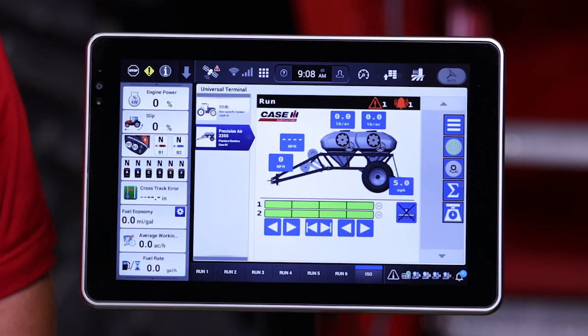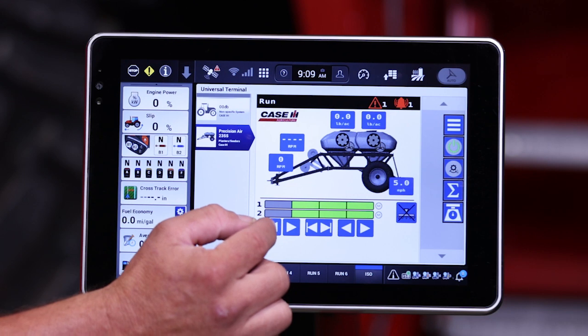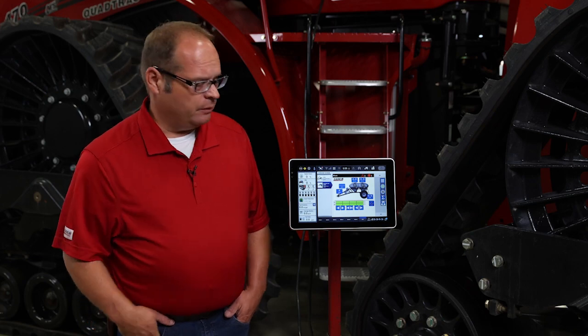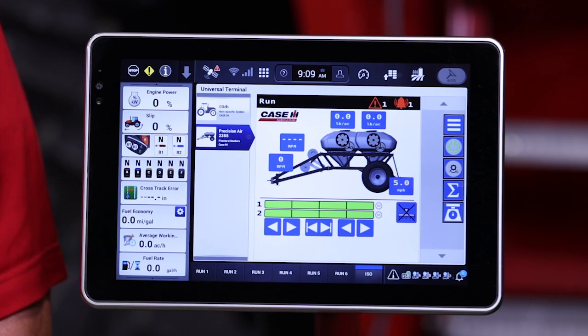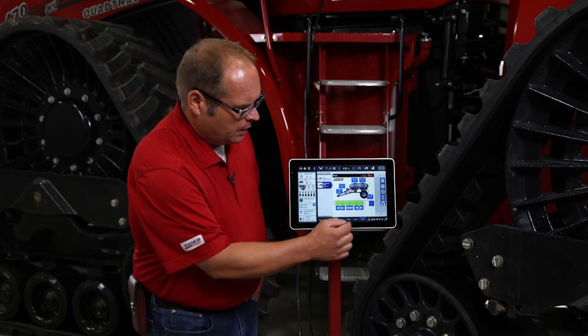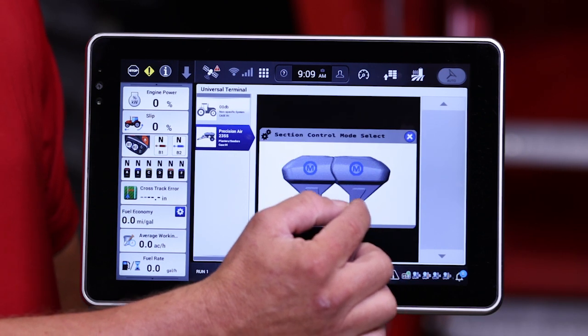The last thing we want to show you on the 5 series interface run screen is the lower half. The lower half displays section status. The 5 series air cart can come standard with manual sectional control where you can manually shut off sections and turn them on. Using the task controller programming for the AFS Pro 1200 or the Pro 700, this can be automated. You'll also notice that we have two section tabs. With the latest software for the 5 series air cart, each tank has sectional control based off its own individual settings. It's an added feature that lets you better tune your sectional control applications and prevent any misses or skips in the field.